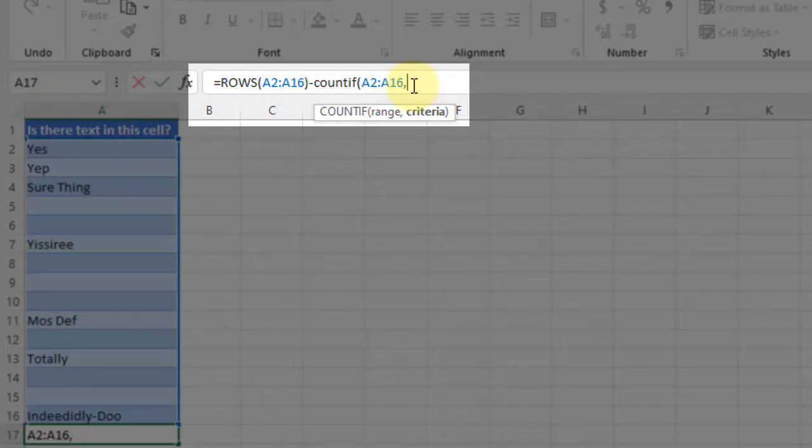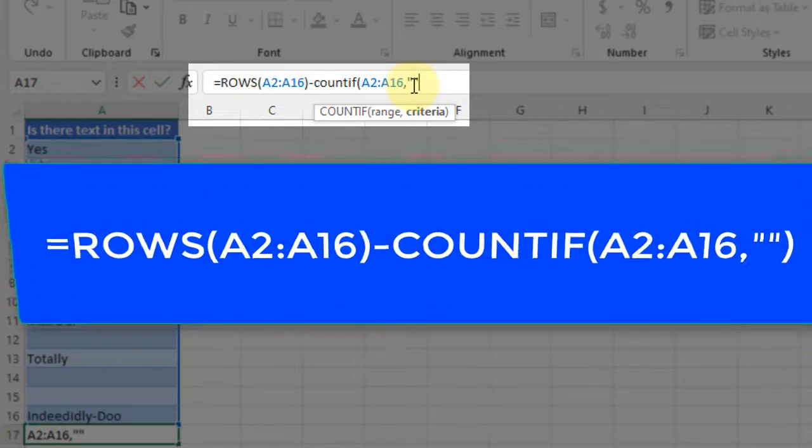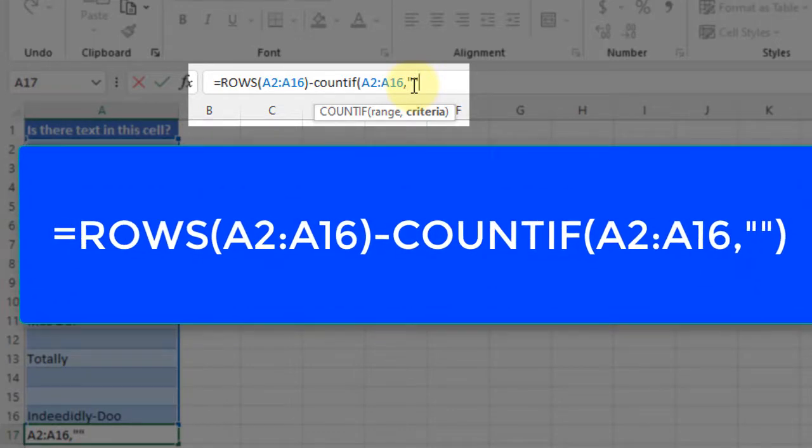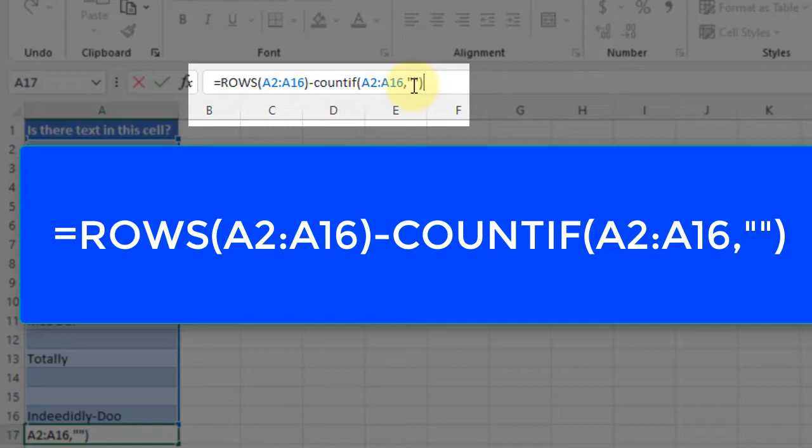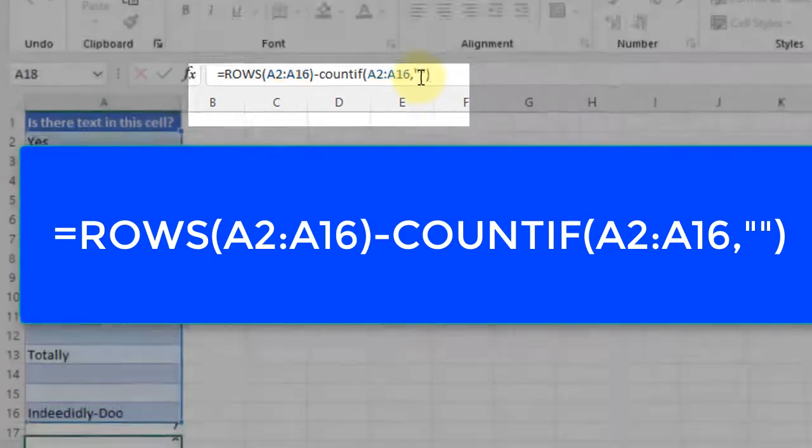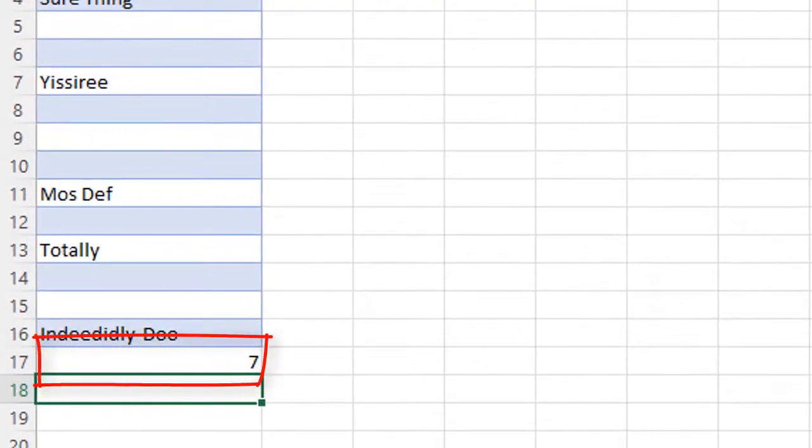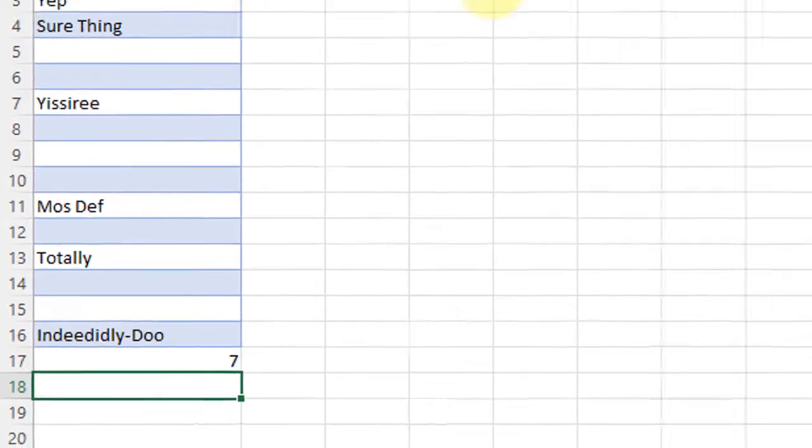So all I have to do to tell it to count blank cells is put in the double quotes, close that formula, and hit enter, and there we go. There's my number of non-blank cells.